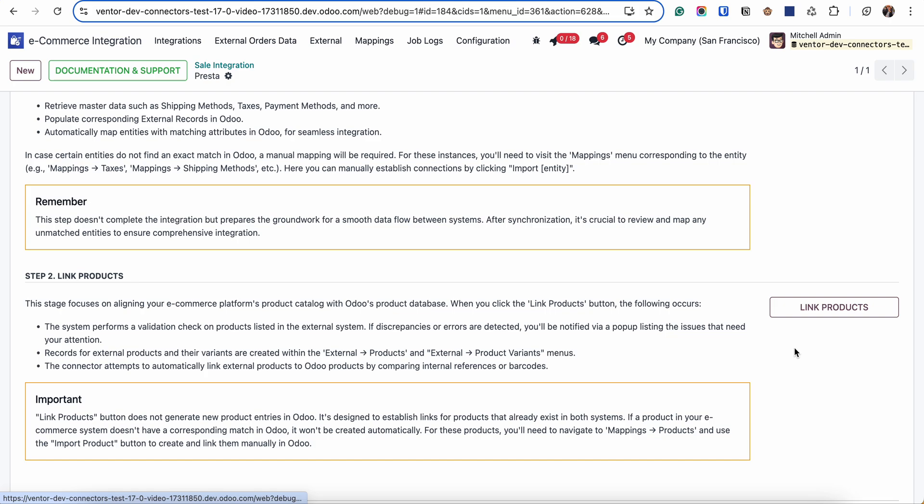Another thing that I want to notice is related to the product structure. If you are planning to link some configurable products, for example from PrestaShop into Odoo, and in PrestaShop there is a configurable product with three variants, it will be possible only to link to the configurable products with three variants in Odoo.